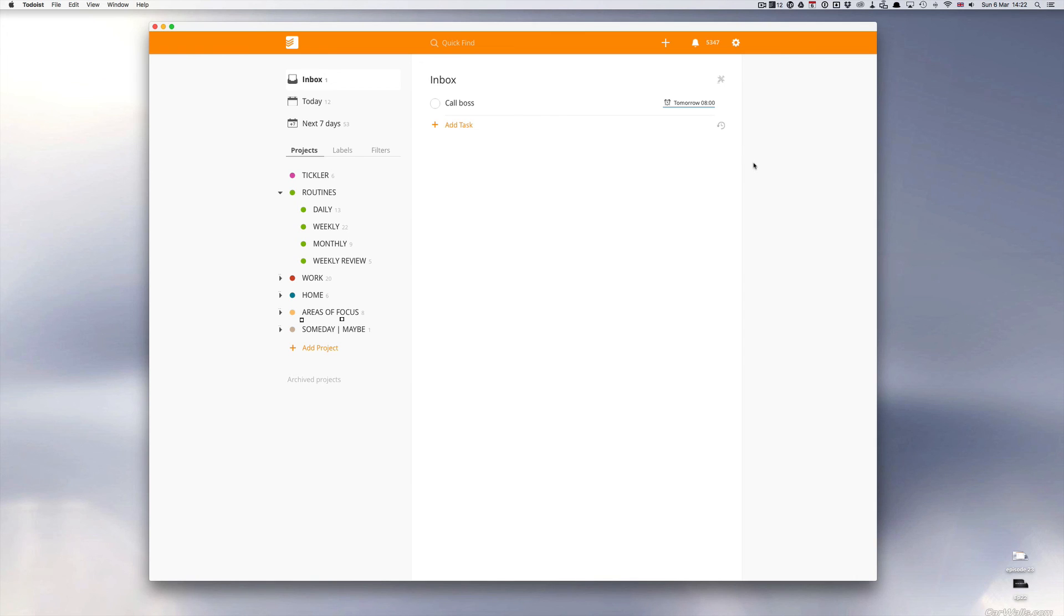I would always recommend setting up a reminder. You have a number of choices. It can be emailed to you, sent to you by text message or by push notification through the application on your phone.